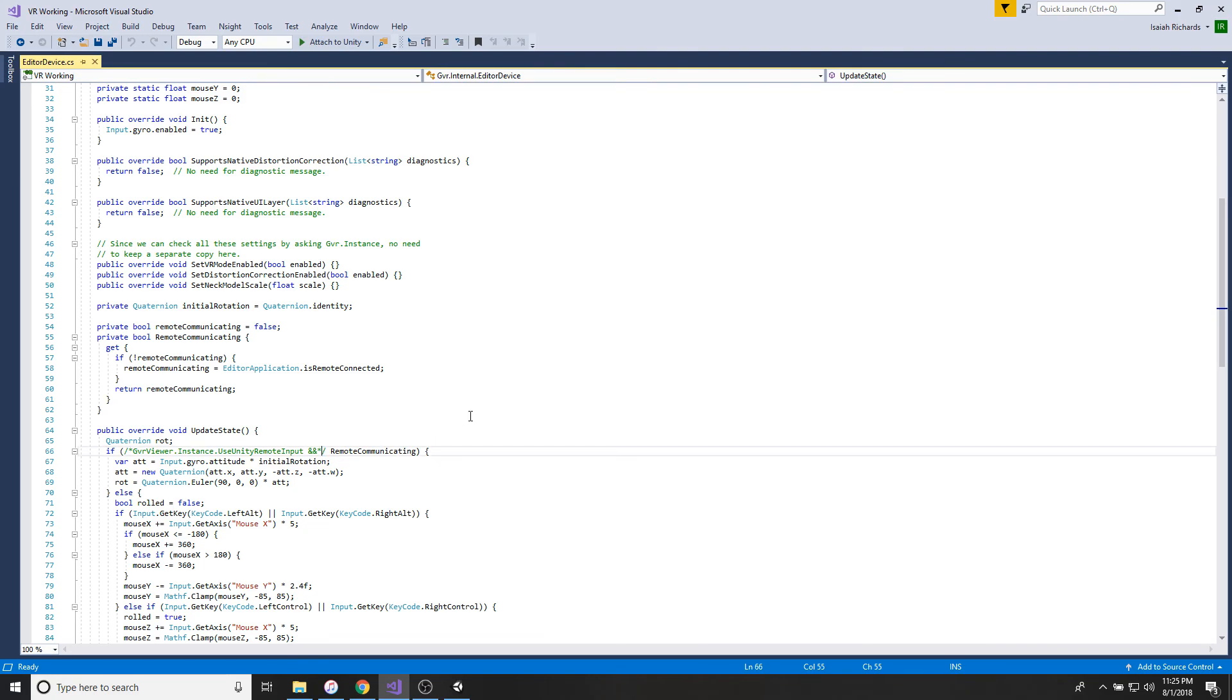So boom, you should be good to go. Control Save. If there's any errors, pause the video, take a look at it, make sure you have everything exact as I do.